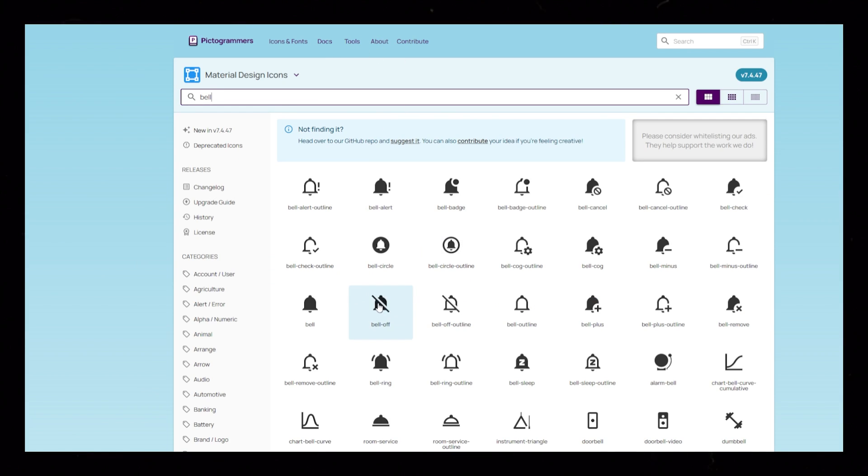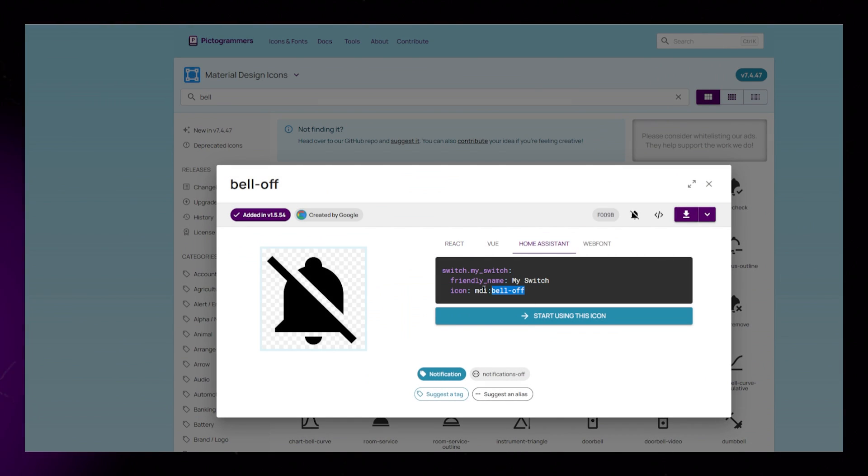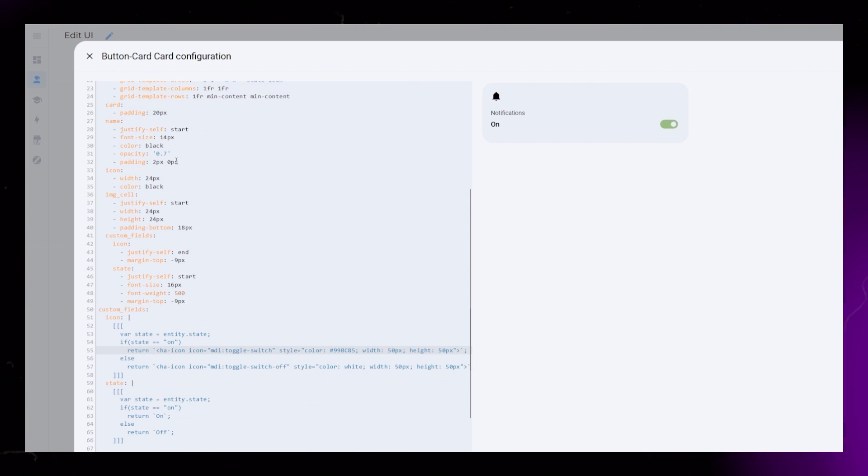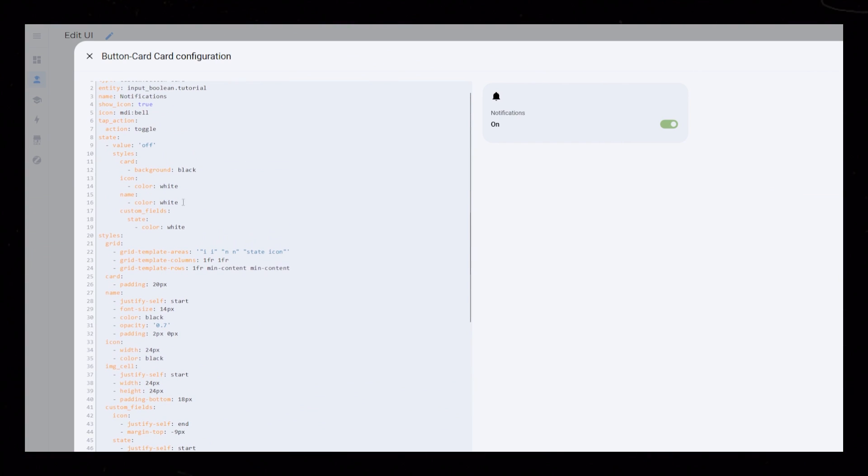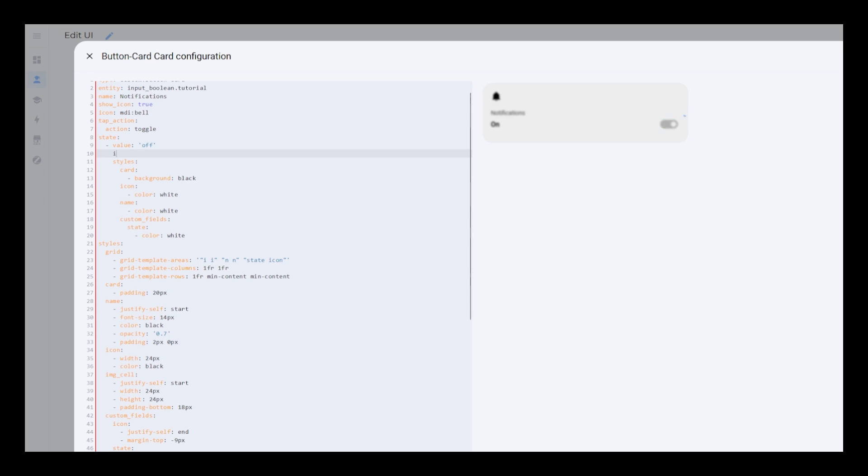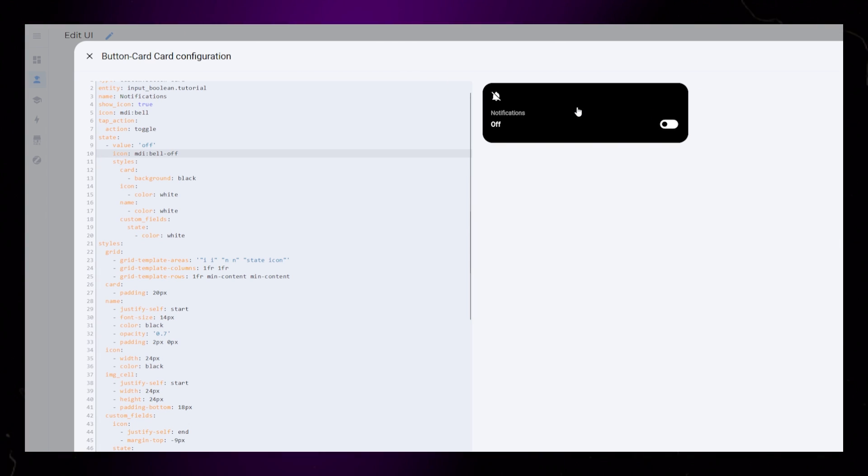Last thing we could do, just to spoon feed that the entity really is off, is to toggle the main icon as well.